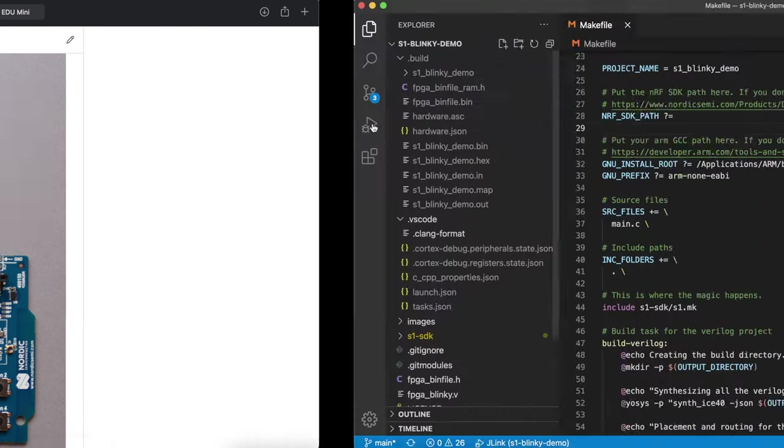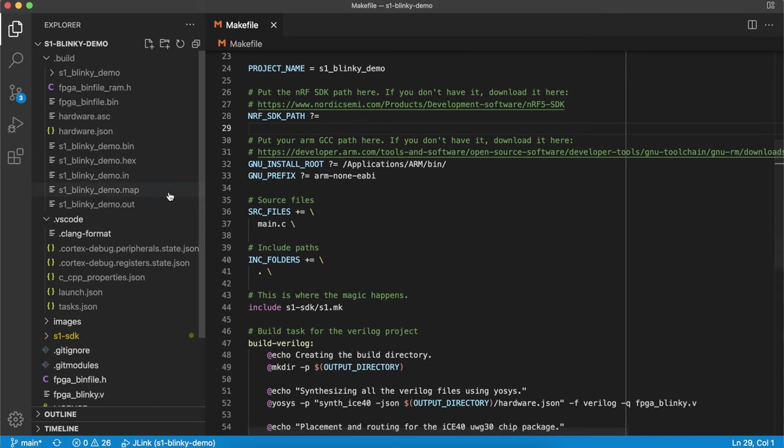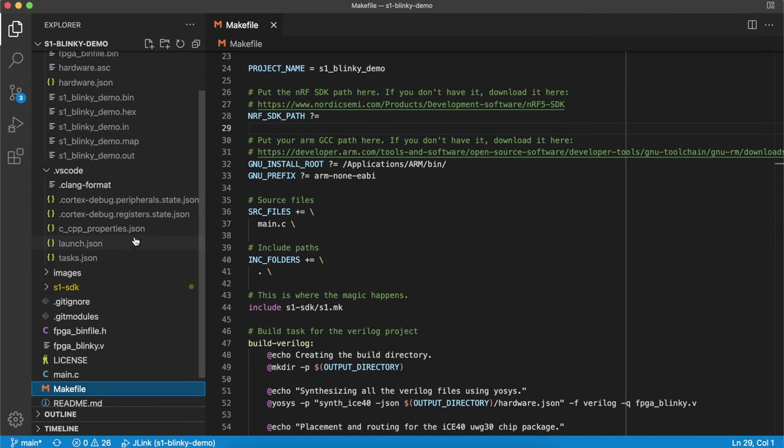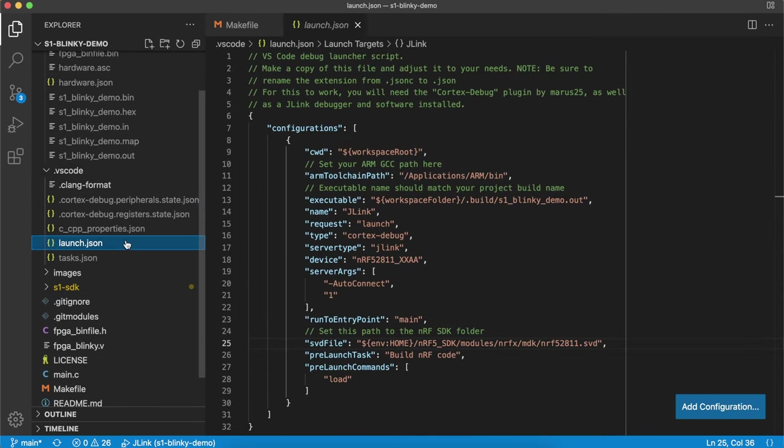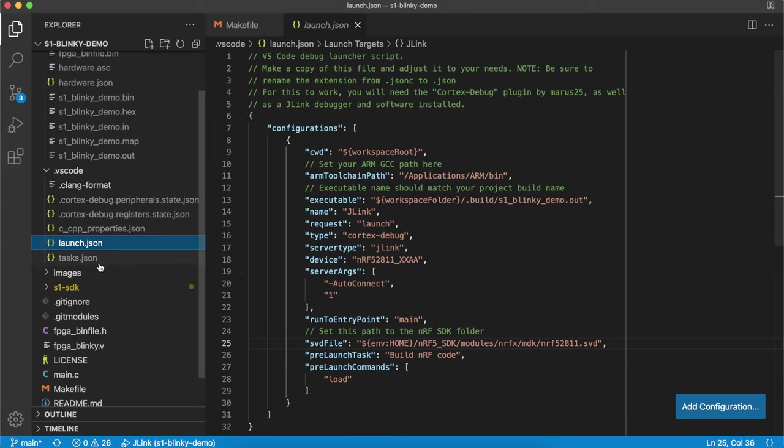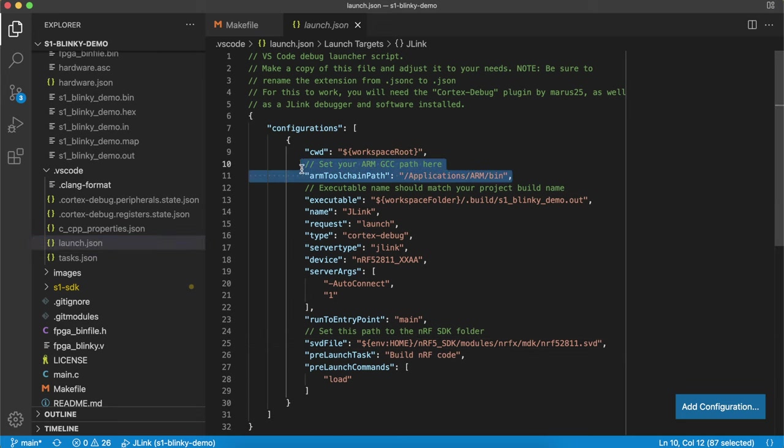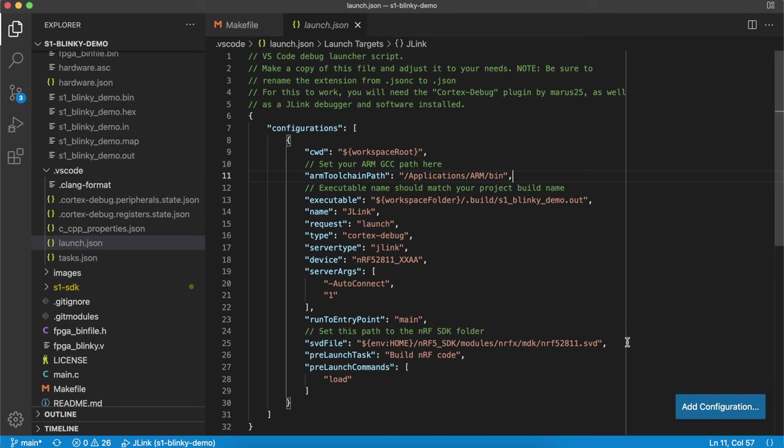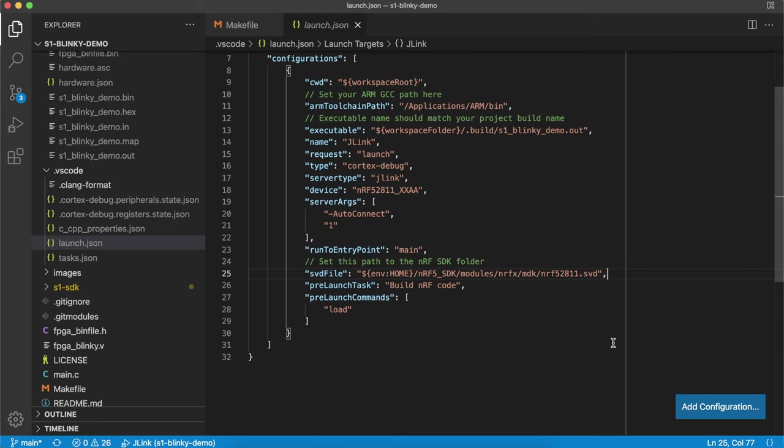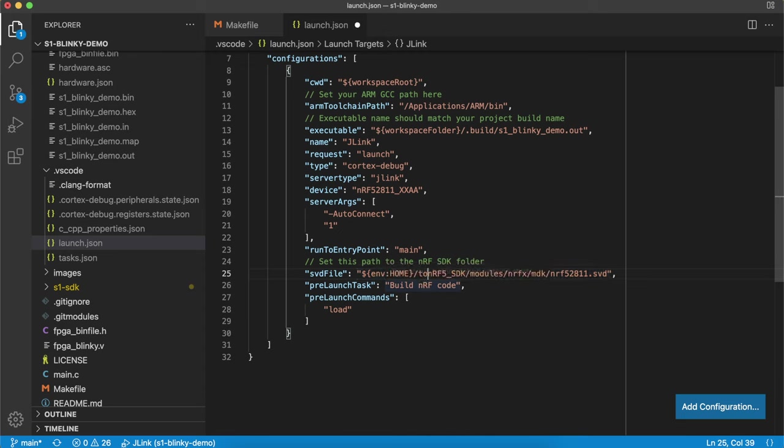you can go back to VS Code and we need to first update the launch.json file. Again, just as we updated the task.json, we just need to check a couple of paths are correct here. So first make sure to update the ARM toolchain path to point to the ARM GCC toolchain. And also this SVD file needs to point to the NRF52 SDK folder. The SVD file is a map of all the registers inside the NRF chip and it lets the debug environment inside VS Code read those registers. So here I'll update that to tools slash NRF5 SDK. And we can save that. And then to start debugging, simply hit F5 or you can go up to run and start debugging over here.